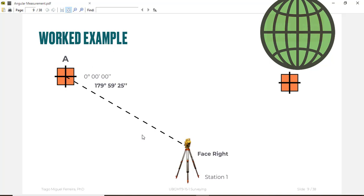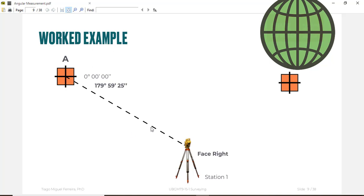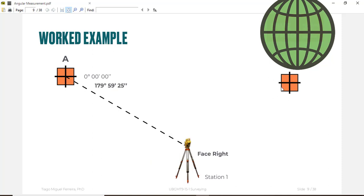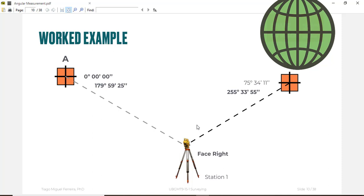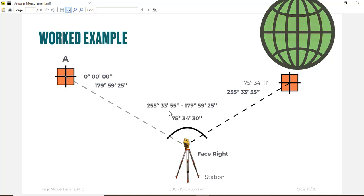Now we will read two more readings for the face right. We will get back in the face right and read again point A. Then in the fourth step we will again go on point B to get another angle.